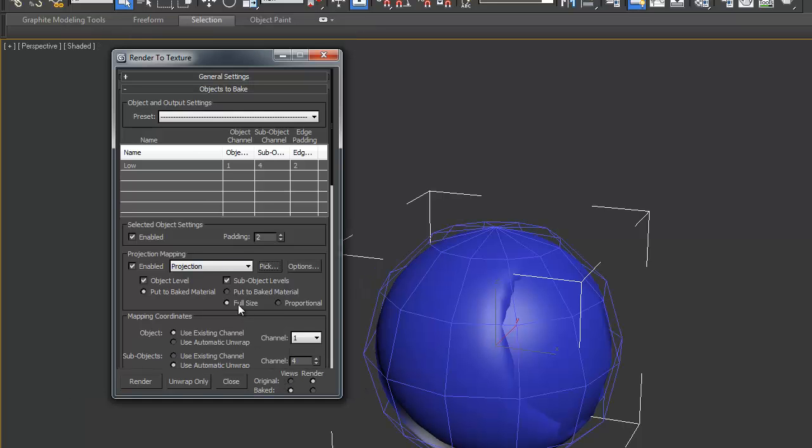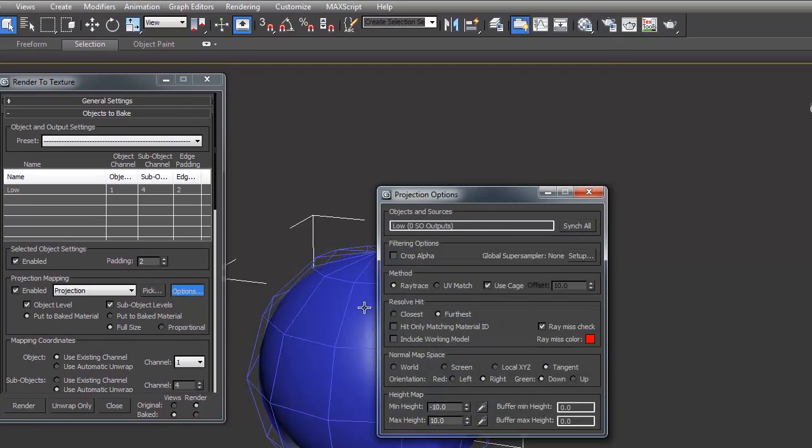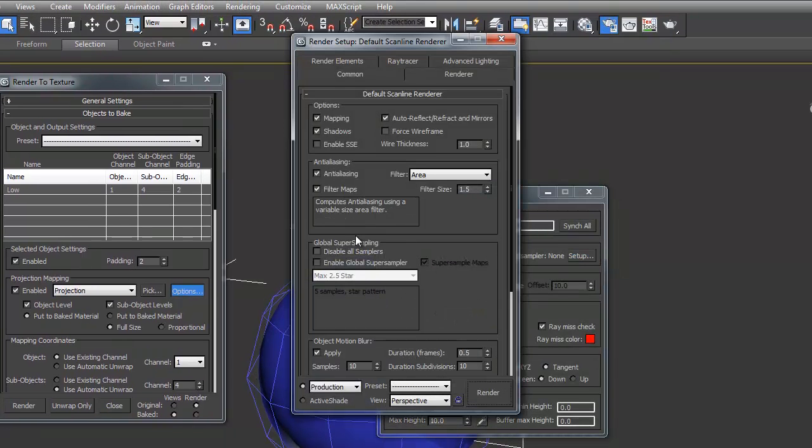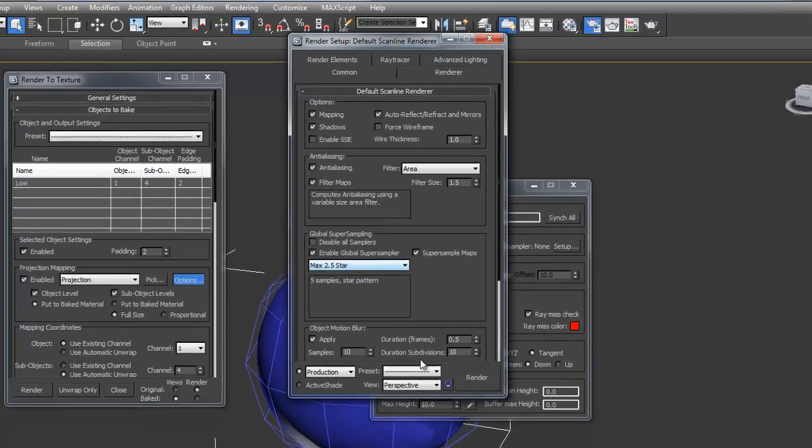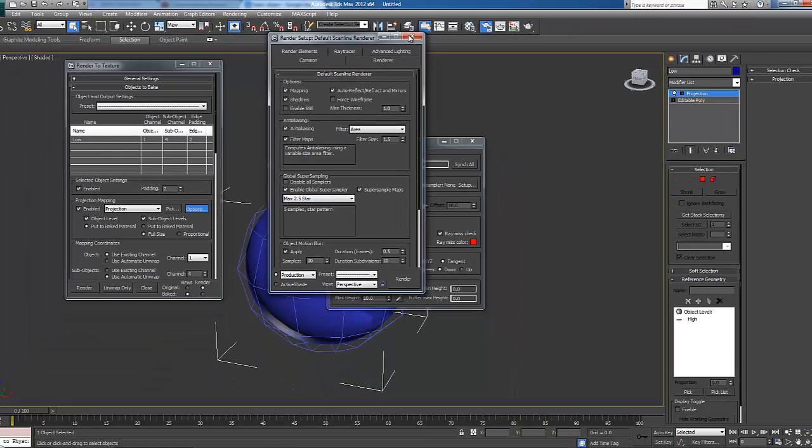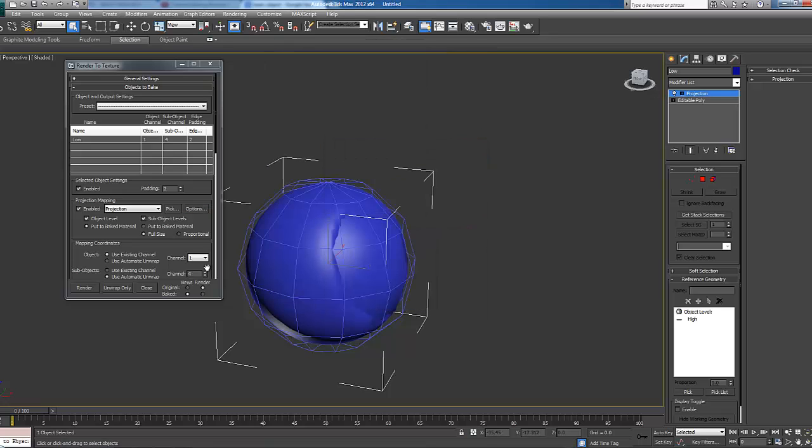We're going to click options and then global super sampler setup and then click enable global super sampler. We're going to keep this max 2.5 star. Close this and close this one.